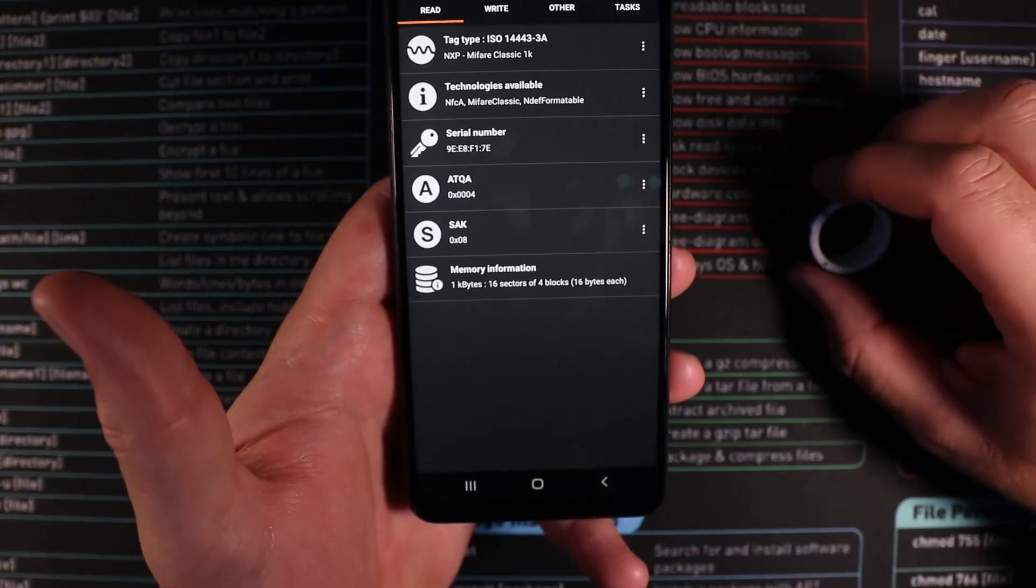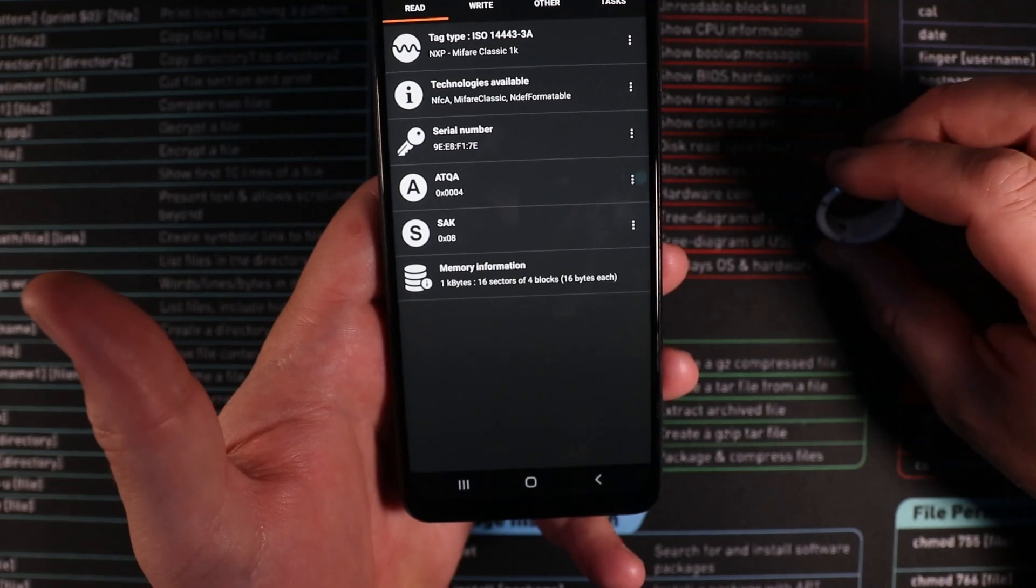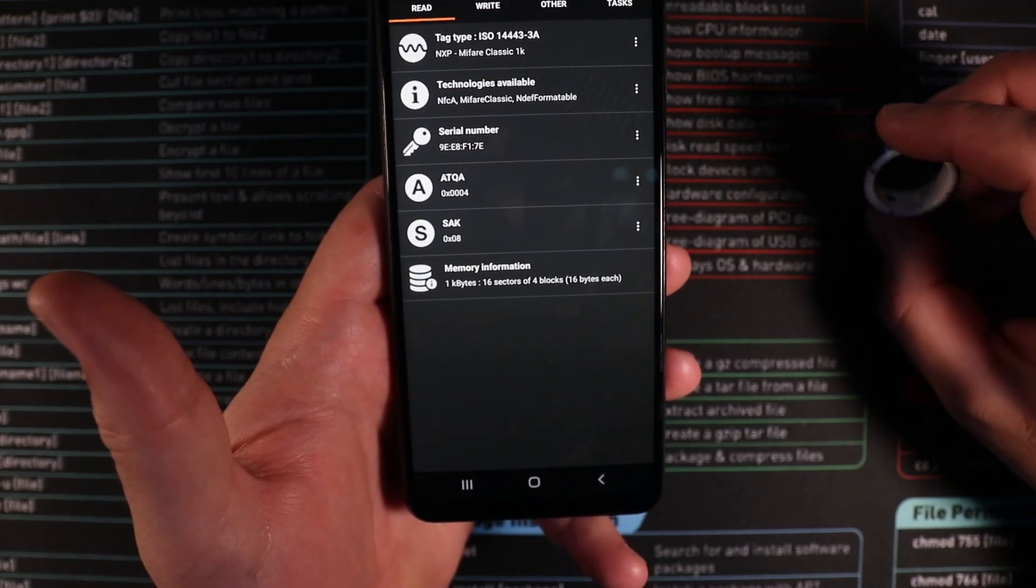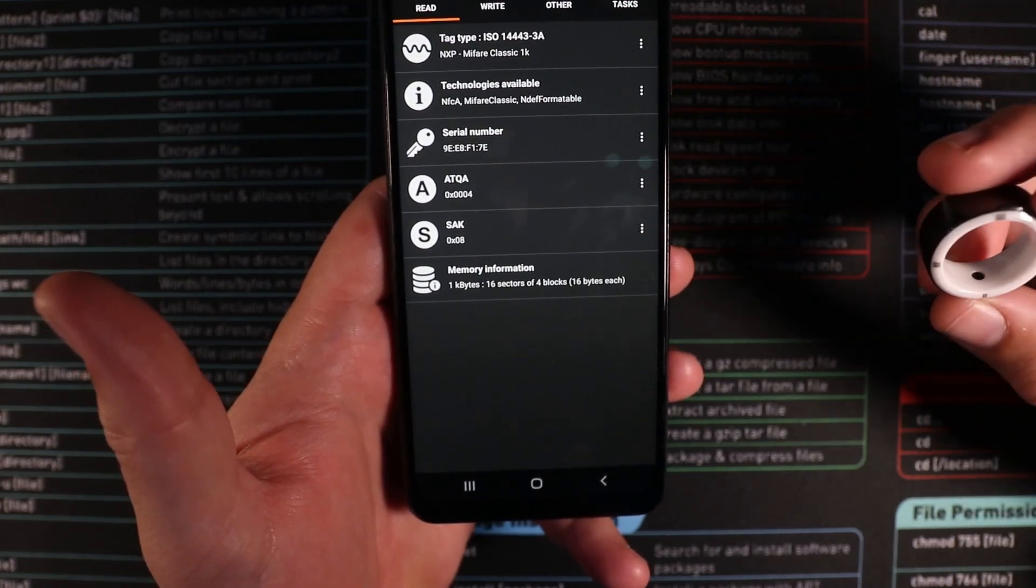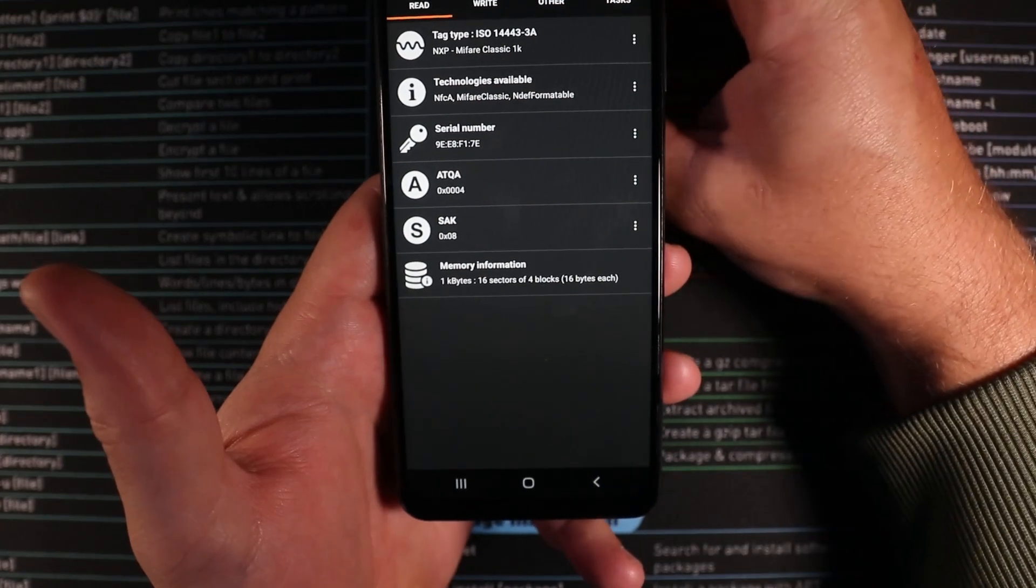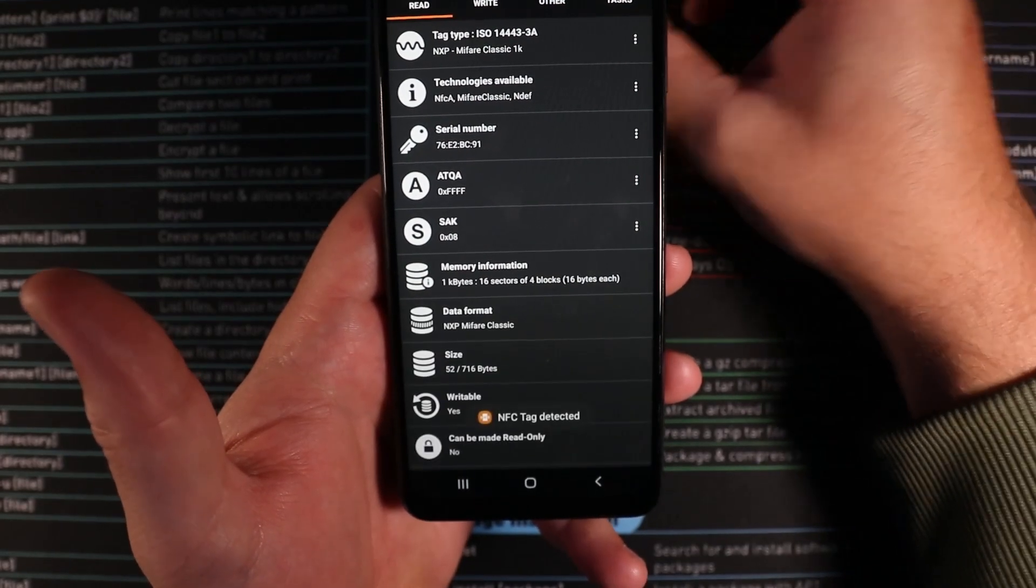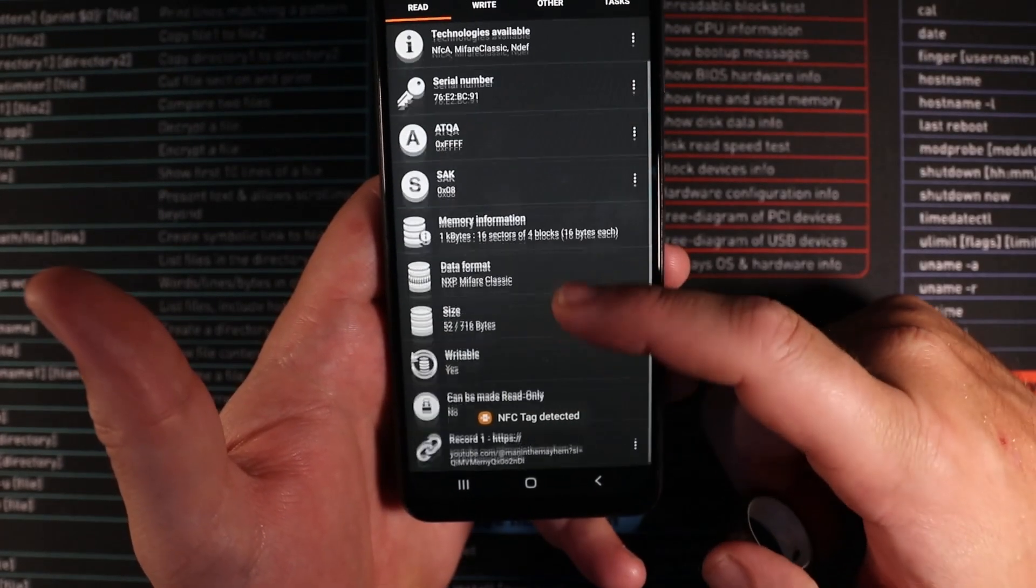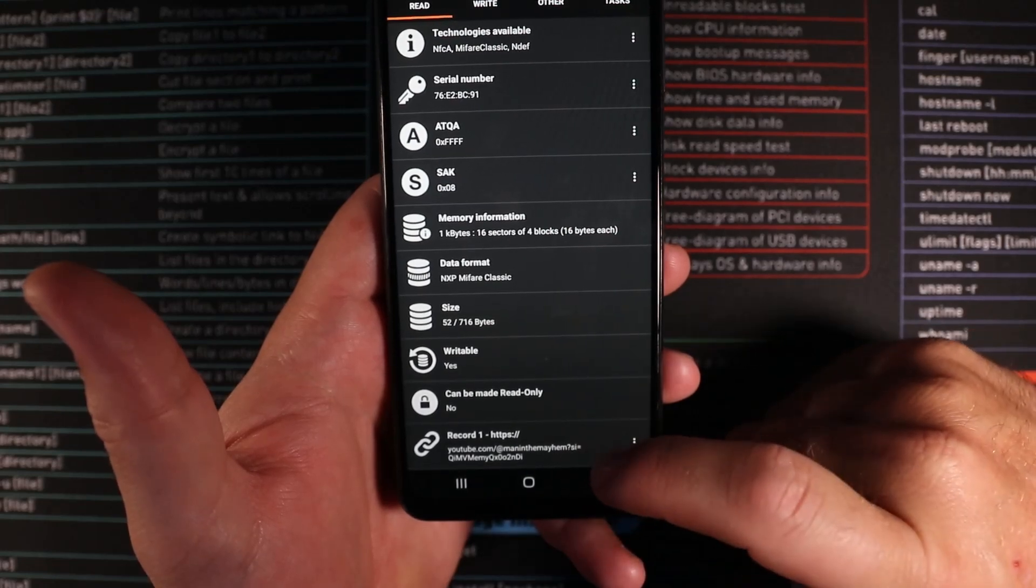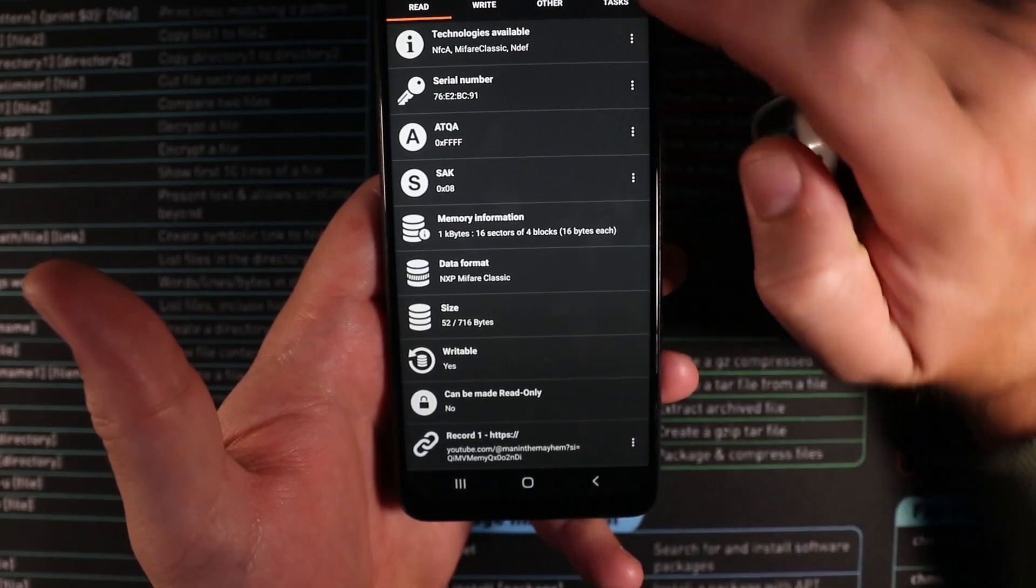And the last really cool feature is NFC tools. So we can use NFC tools to actually reprogram your tag and see what's on each individual part. So what we can do here is we can look at point one again. And we can see that down here we have set it to go to Man in the Mayhem on record one.